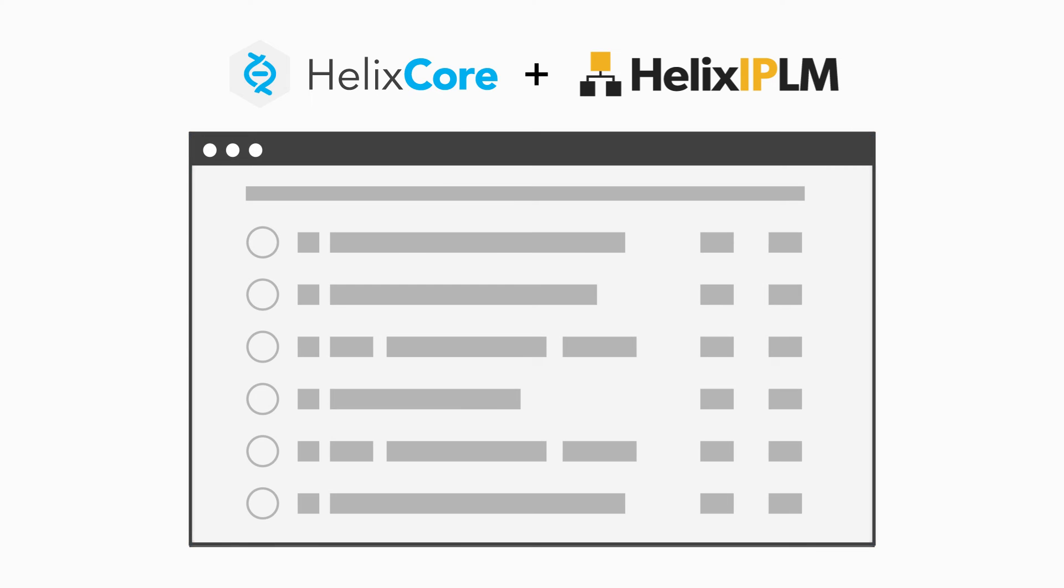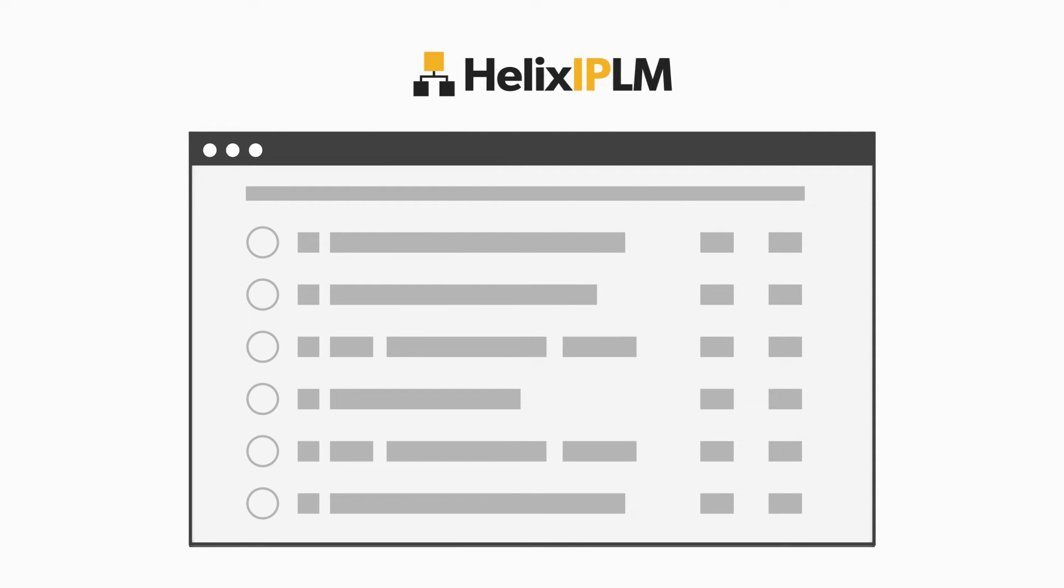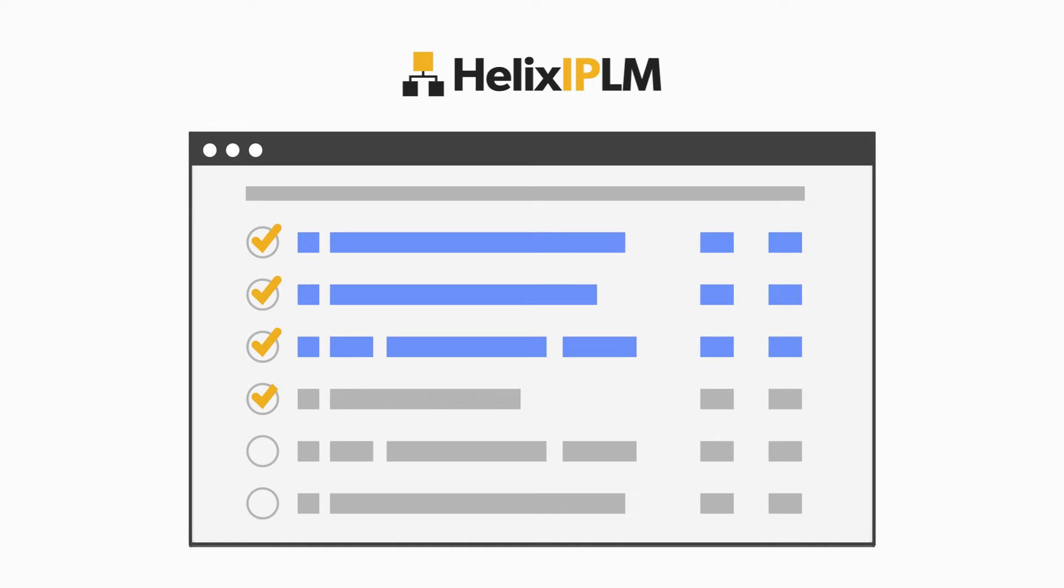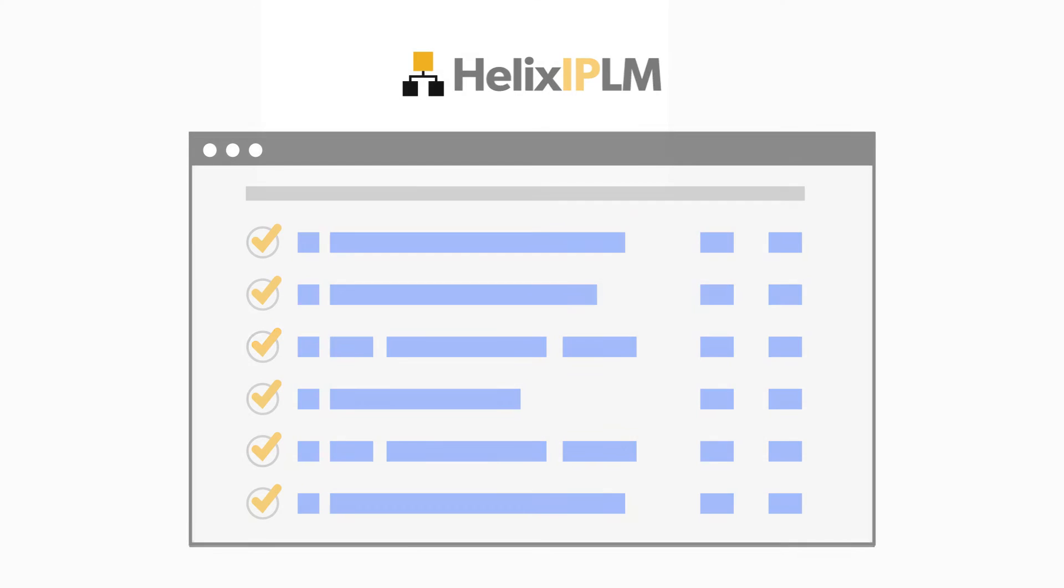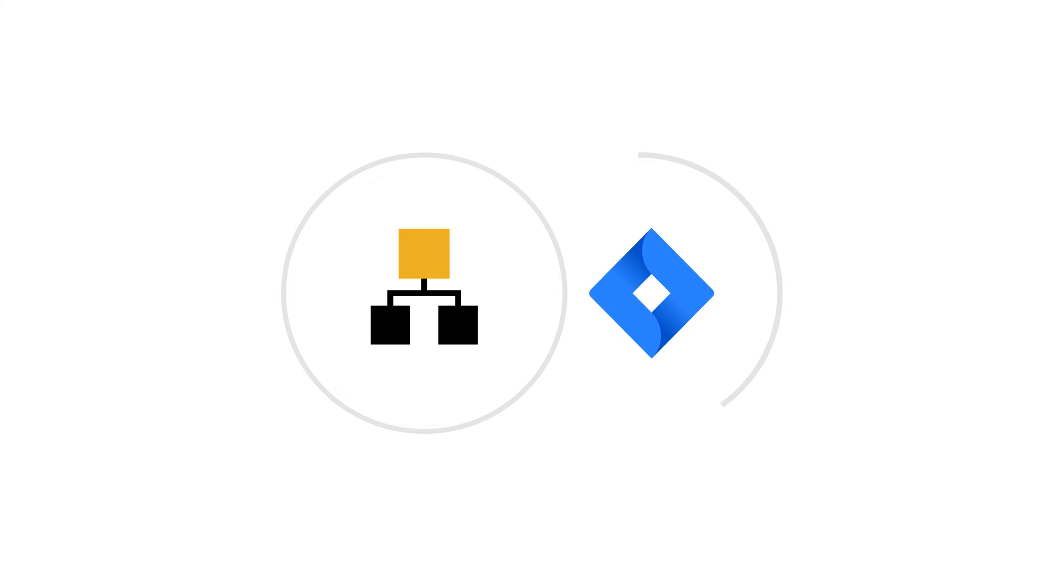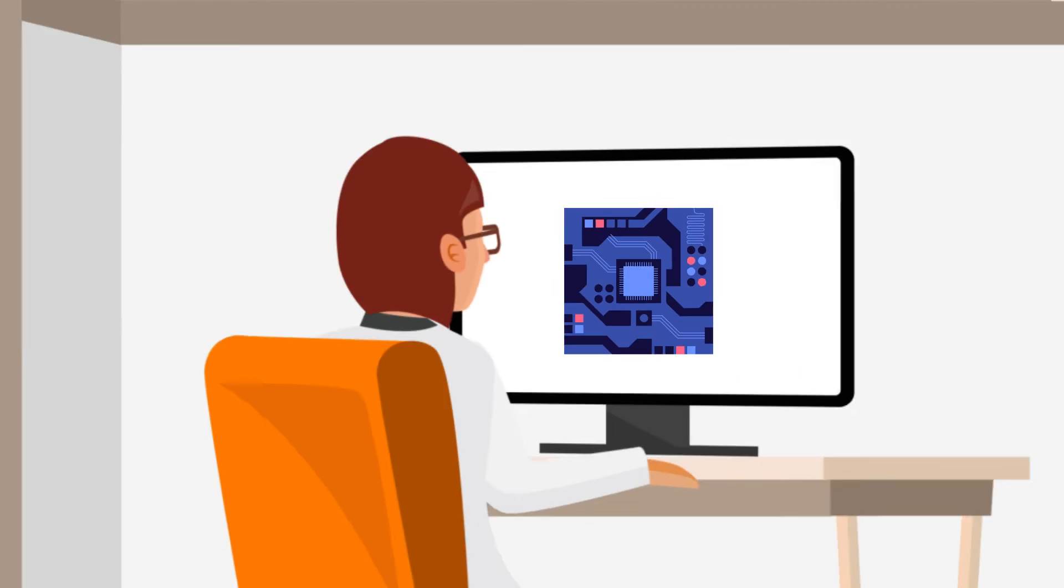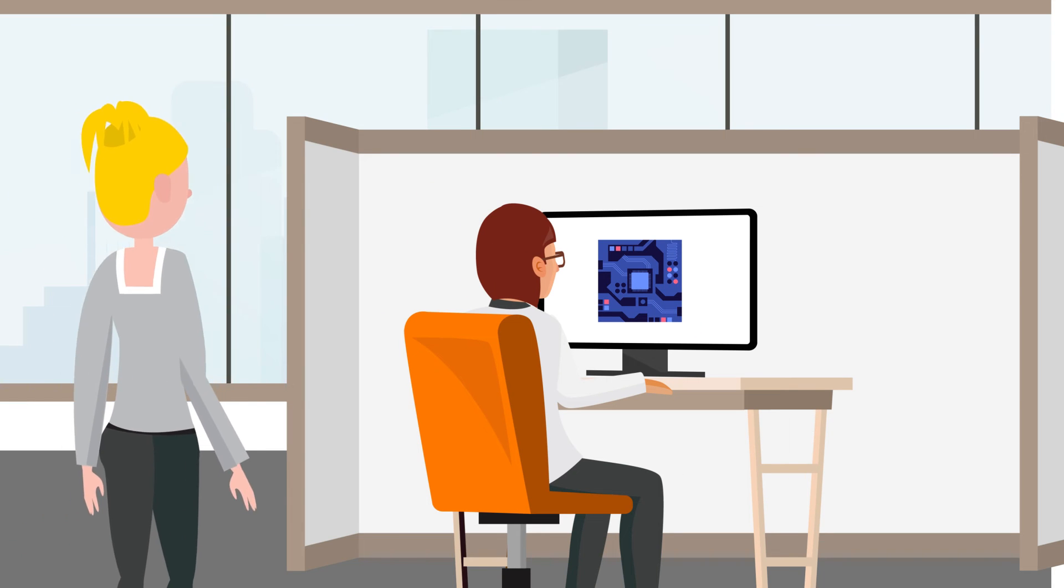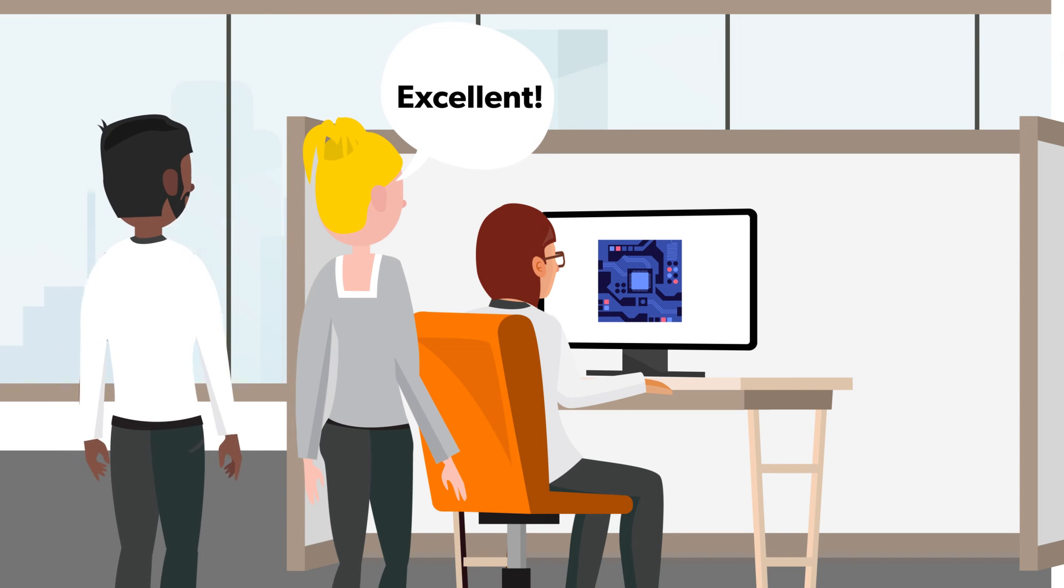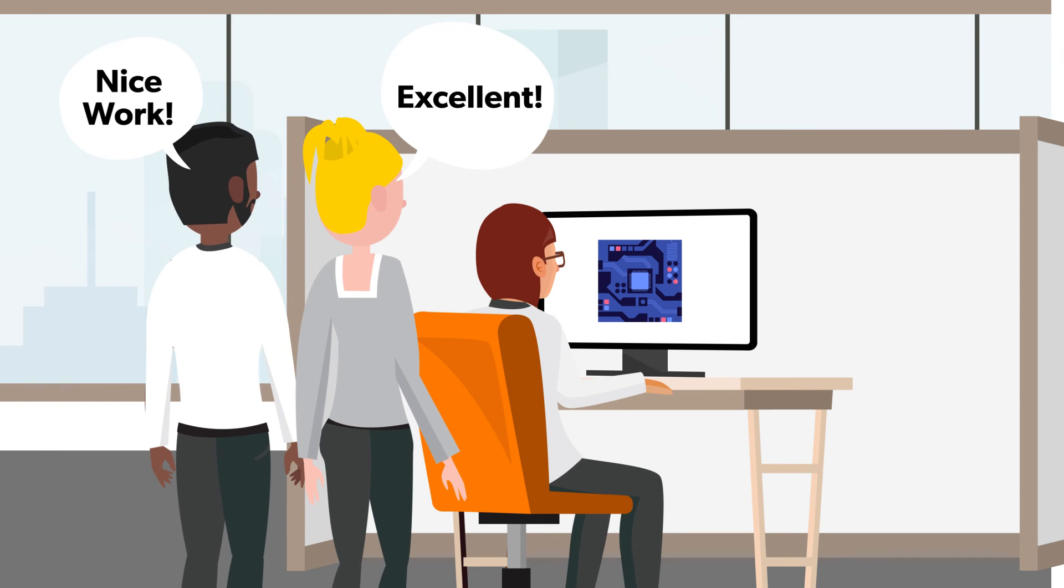Priya is confident the IP is high quality, since IPLM ensures it has passed her company's standards for IP maturity and data integrity. And with IPLM's JIRA integration, she knows none of the IPs in her design are affected by outstanding bugs. She cruises through her design review ahead of schedule.